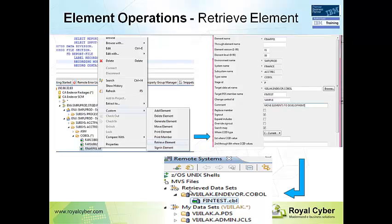So provide the relevant parameters: from where you're going to retrieve, what is the version, what is your stage ID and the change control ID, etc. So that the element can be retrieved to your development library.